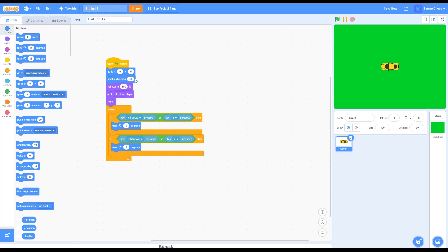That is your first script done. This script sets up the car and makes it able to turn left and right. Now let's code the track — make a new sprite.